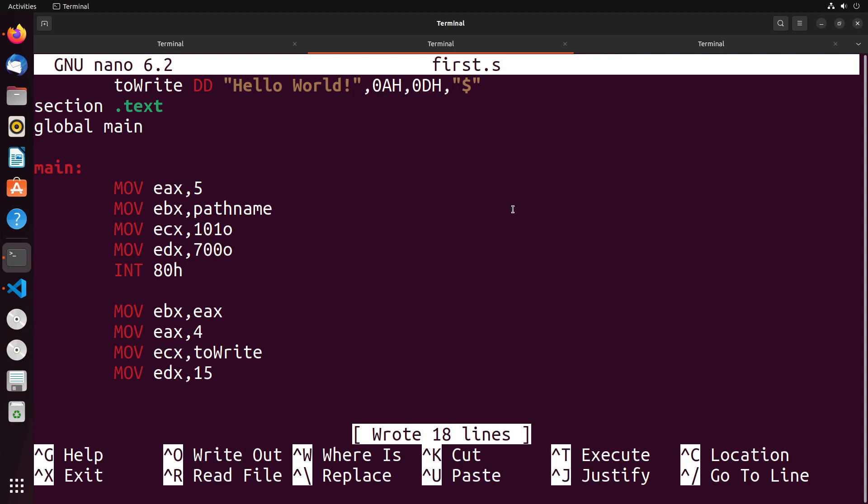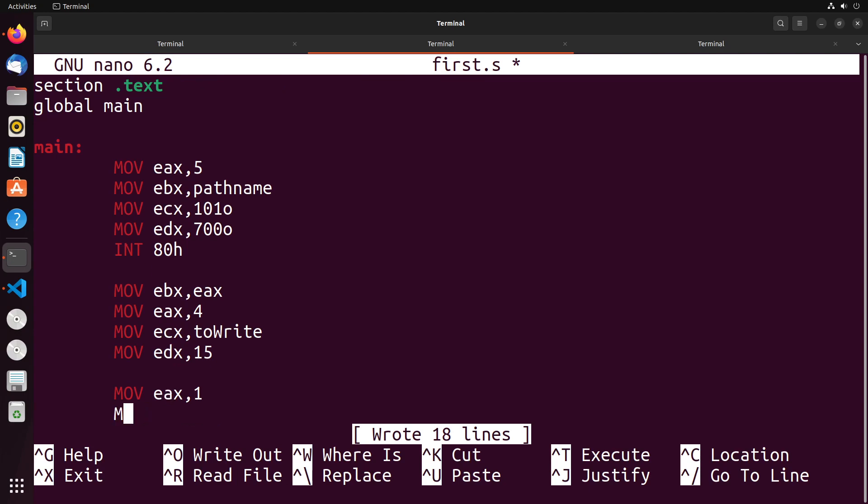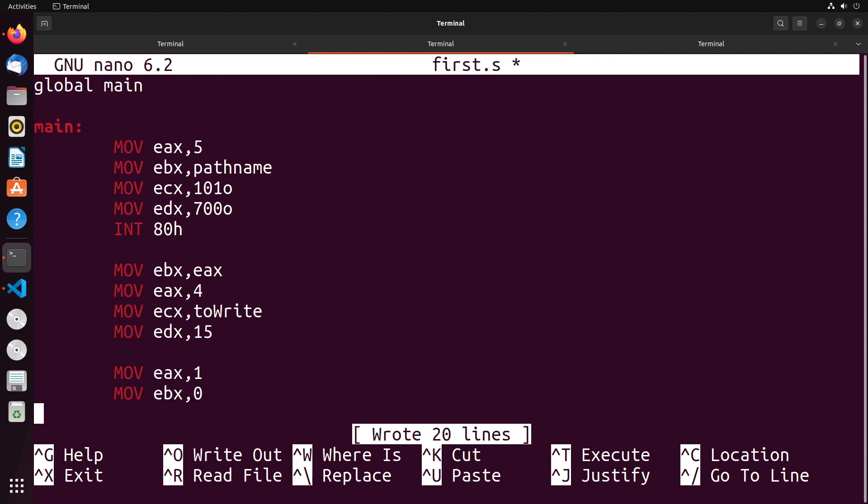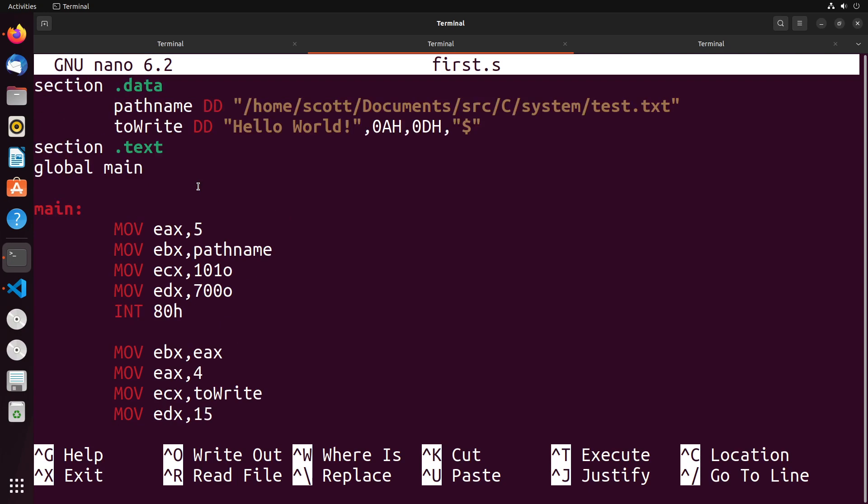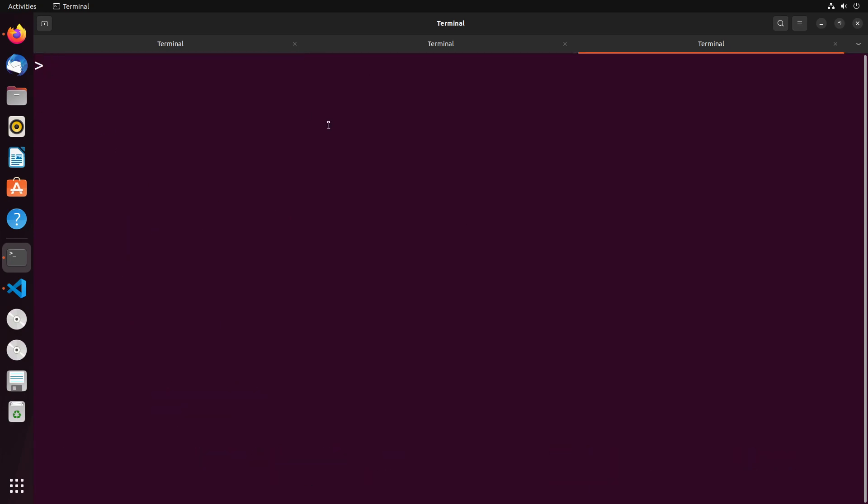Once that's done, we're going to exit our program. We move into EAX the value 1, we move into EBX the value 0 - that just indicates that everything was successful. And then we're going to interrupt with an 80h. And that is our whole program. Let's go ahead and get this assembled and let's see this in action.